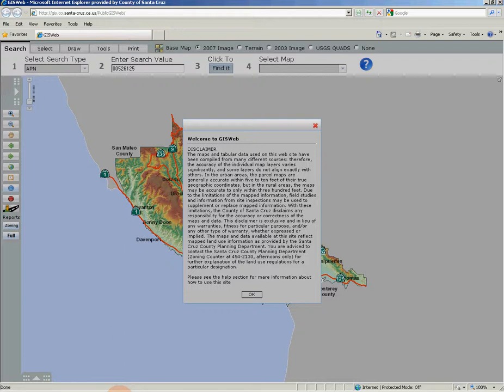Video 3 deals with the GIS web user interface and its various parts, while video 4 discusses various ways to search in GIS web. Video 5 reviewed the various ways to deal with search results, how to create reports based on your query, and how to print a map from GIS web. This video will dive a little deeper into the base maps and select map features of GIS web. I'm going to demonstrate these features using the publicly available internet version of GIS web, which will always start with a disclaimer — you'll simply click OK.